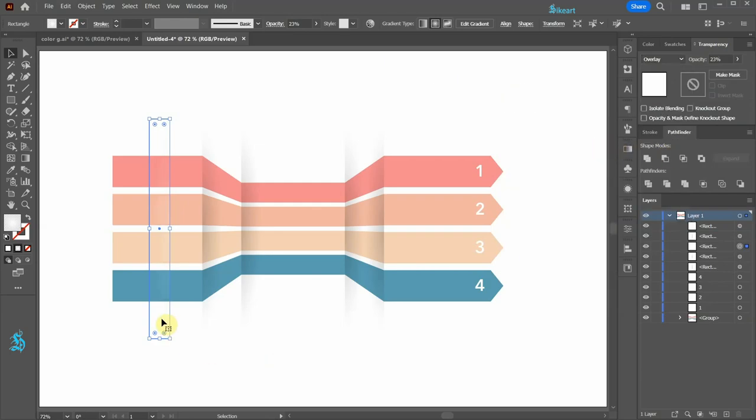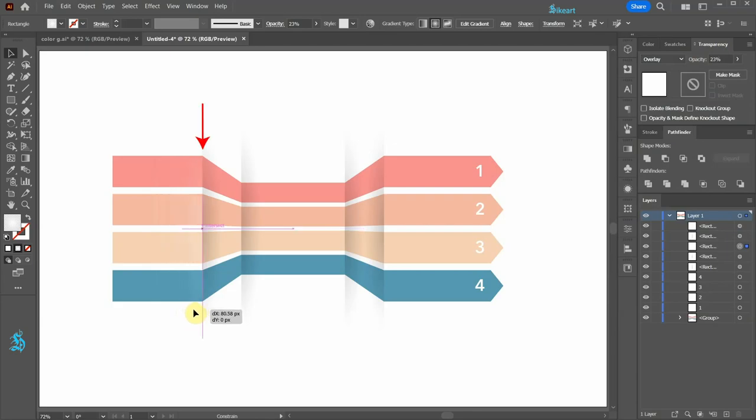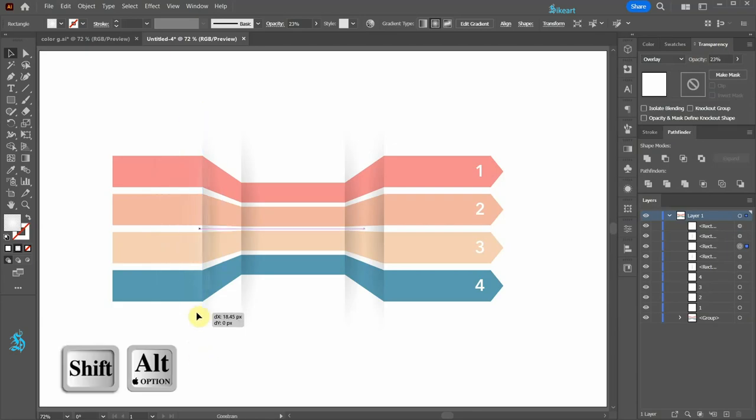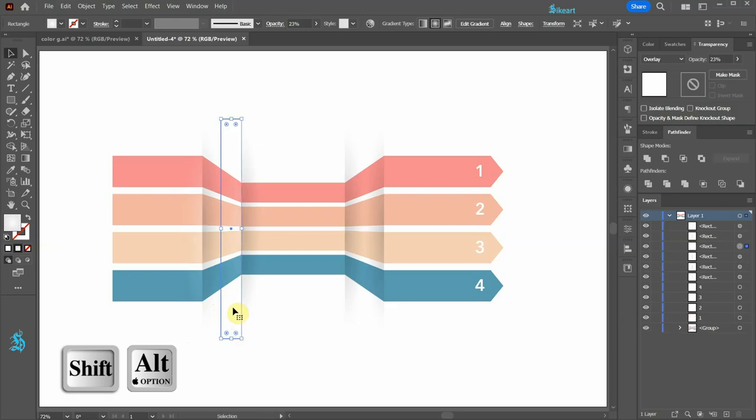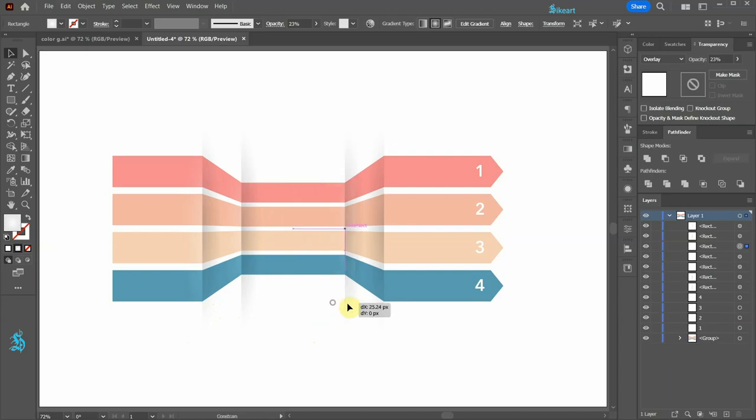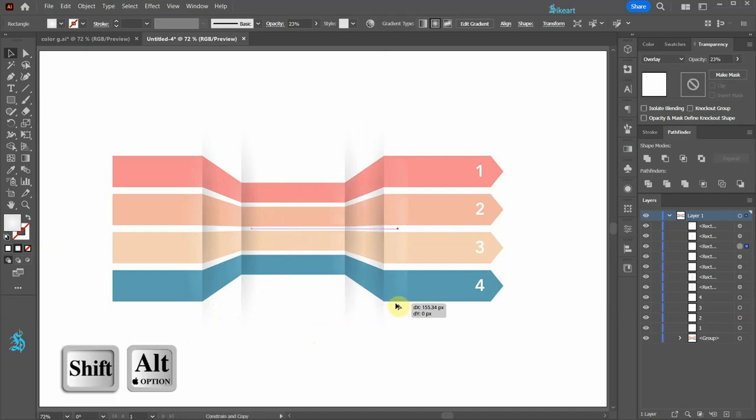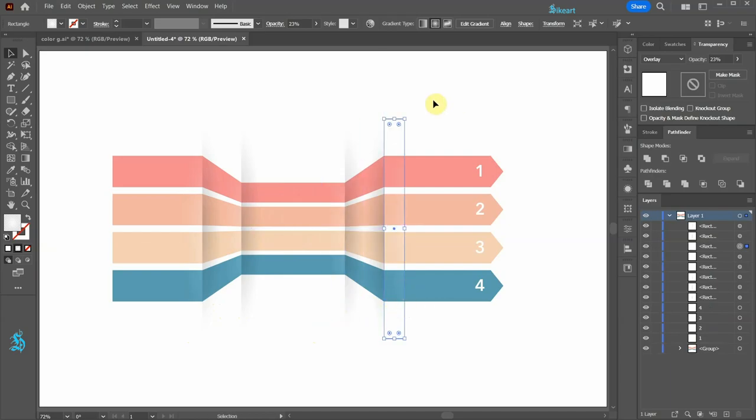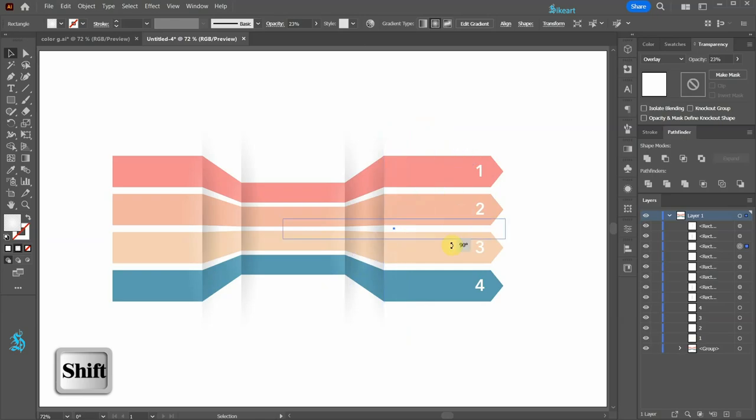Now align this highlight with this edge and create a few more copies. One here, next one here, and one more here. Let's rotate this one by 180 degrees.